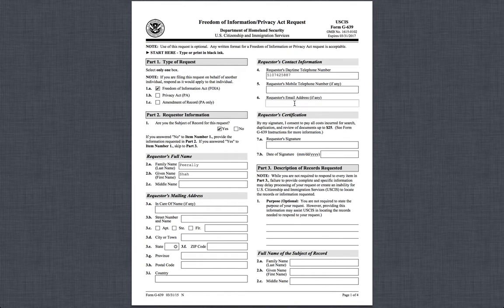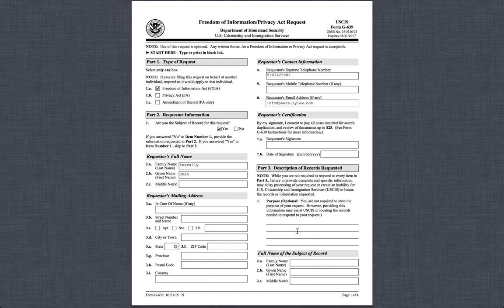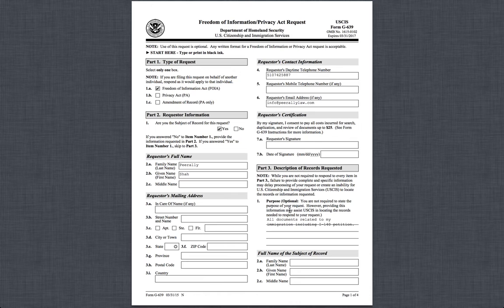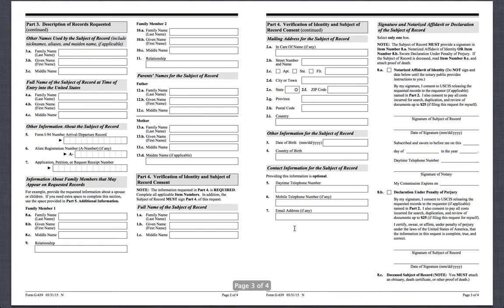You can put a mobile number as well. You put the signature. You don't have to state a purpose for the FOIA, but you should mention that you want all documents related to the I-140 petition which was filed for you. Mention all documents related to your immigration, including the I-140 petition. There's no guarantee they will give all the information, but you should mention it. You can also mention the name of the company.